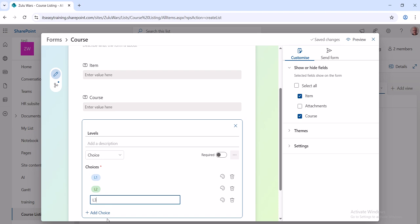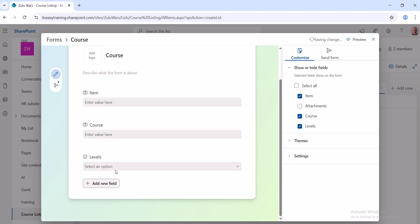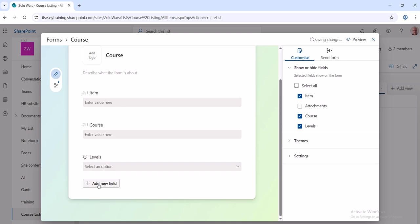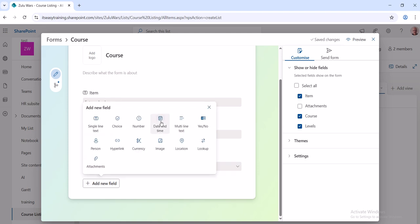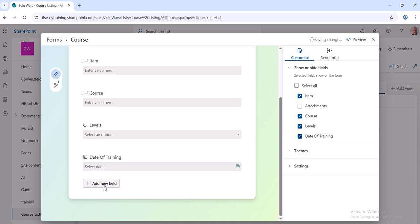And then add another choice if you want but I don't. New. I want a Date column. This is going to be Date of Training.